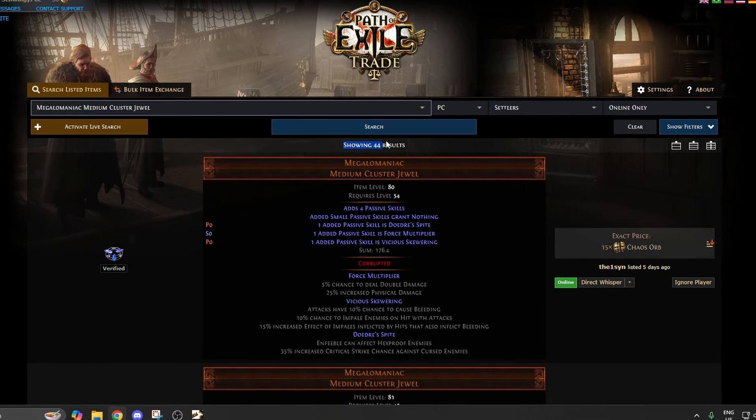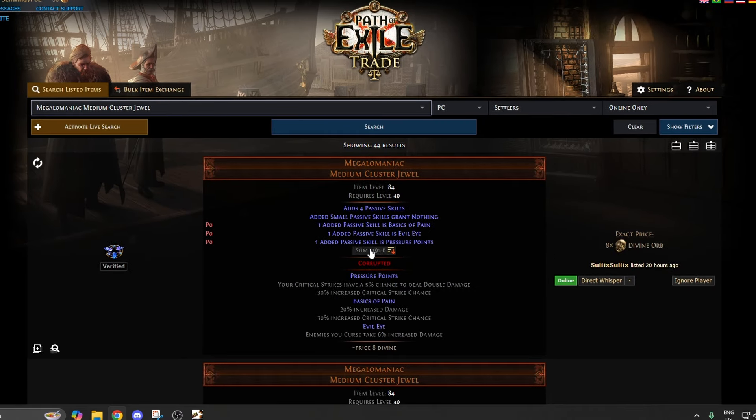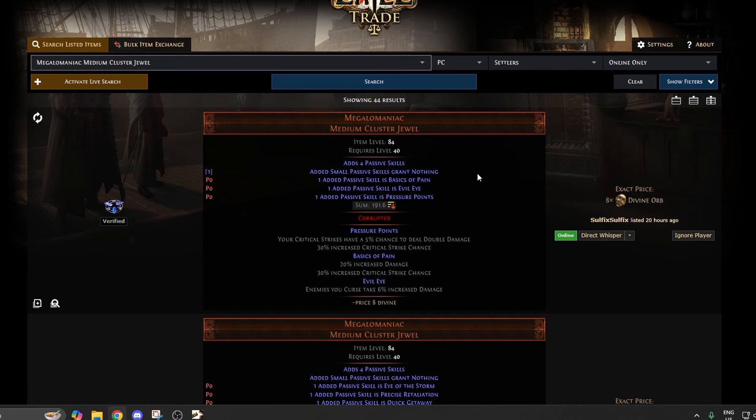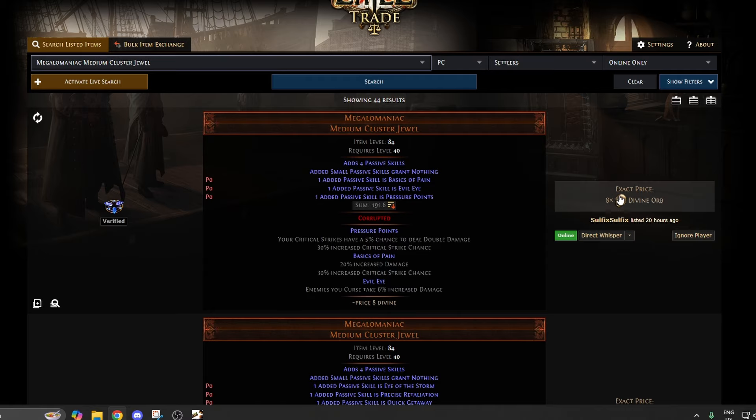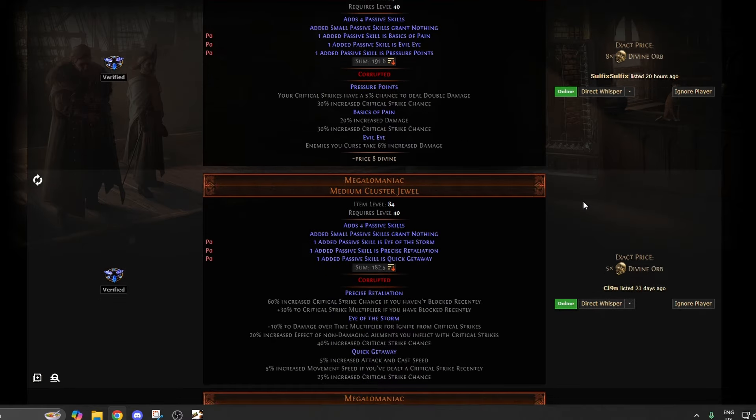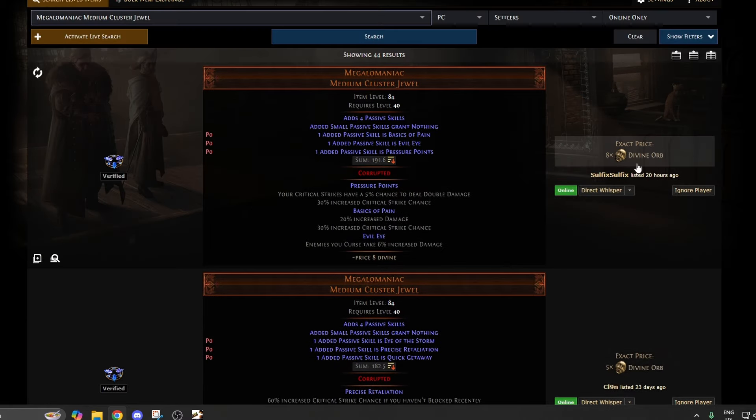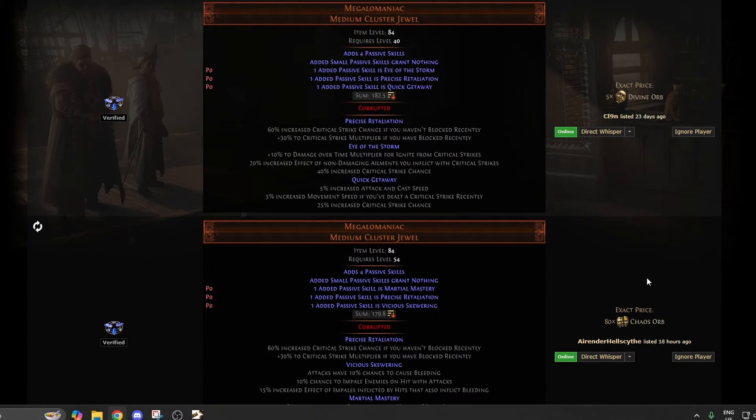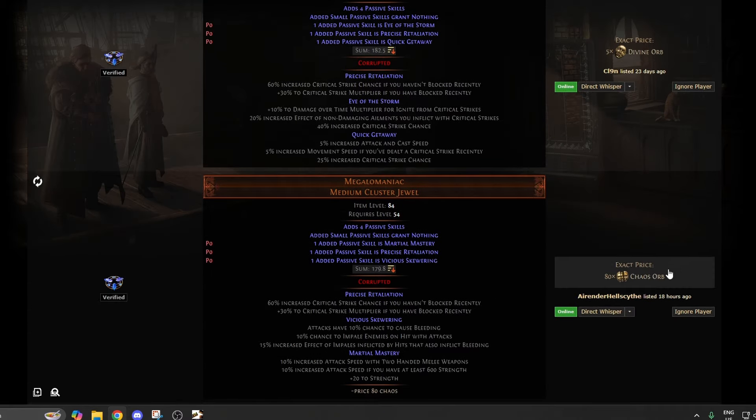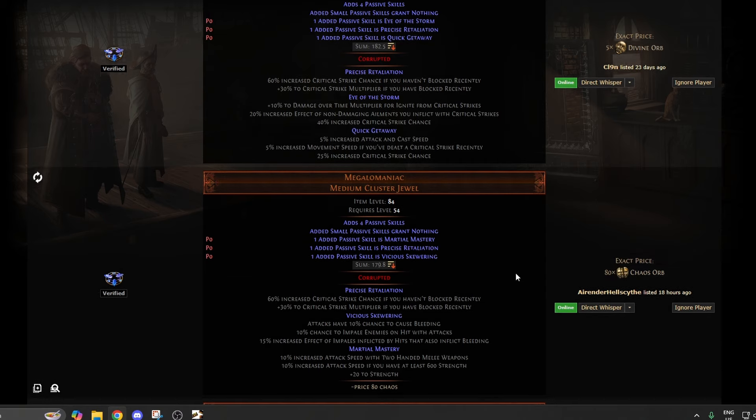Now it's only showing 44, and then we can organize it based on the highest sum again. And here we go. Now we have some megalomaniacs that are going to be really, really good. Some of these are going to be sold for freaking a pittance. 80 chaos.